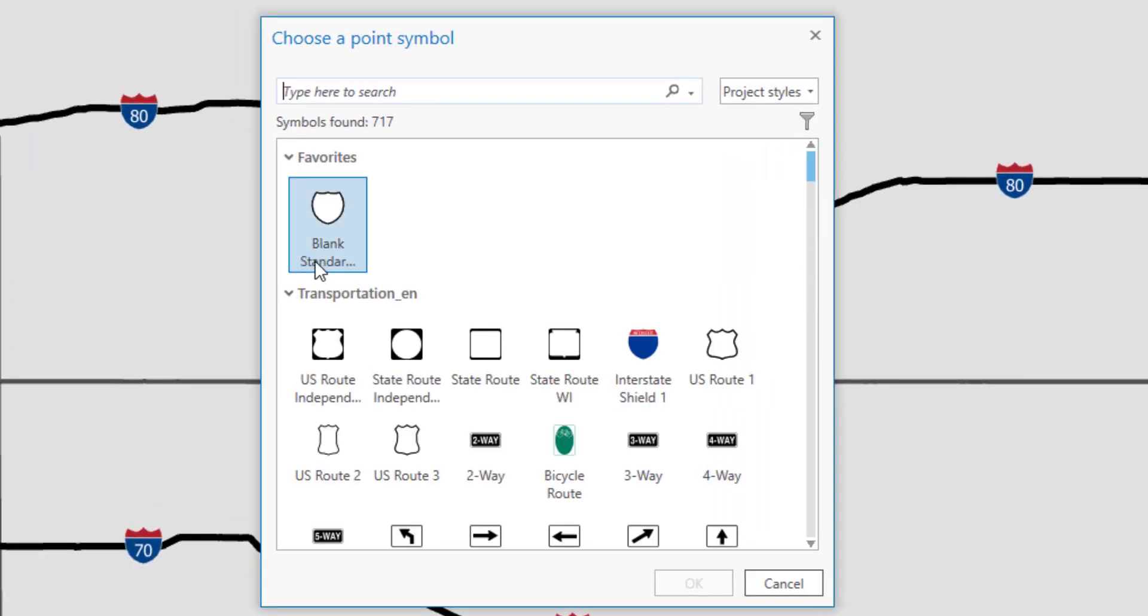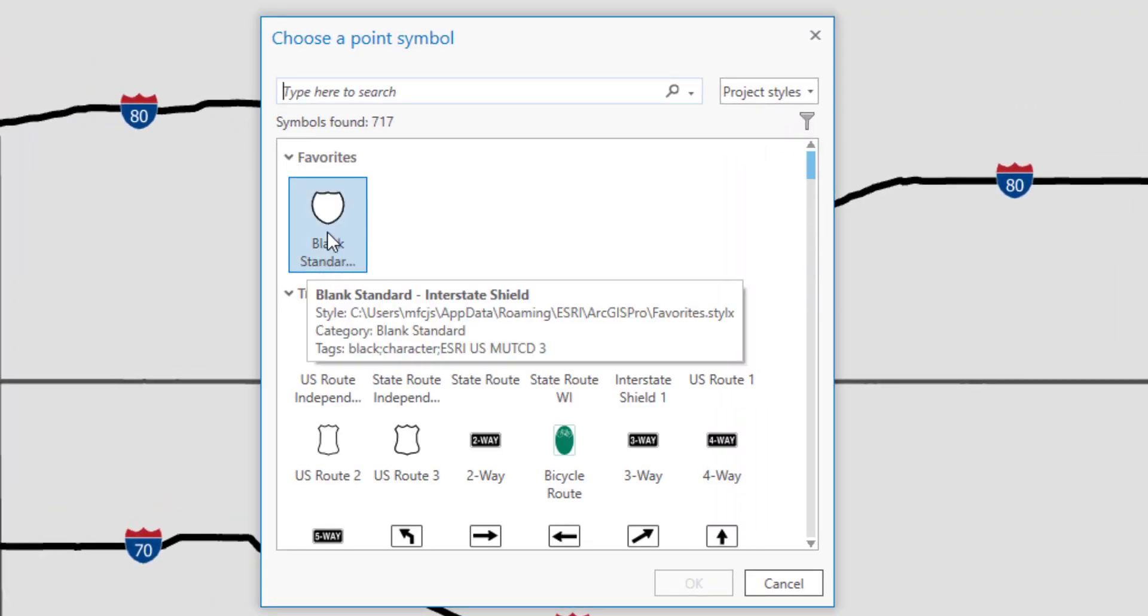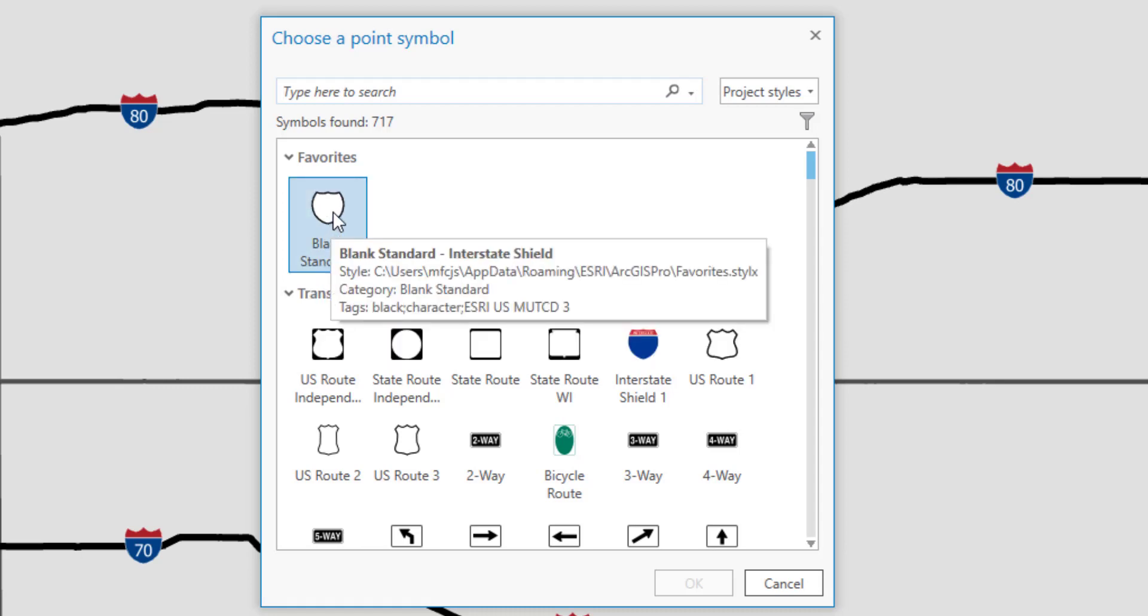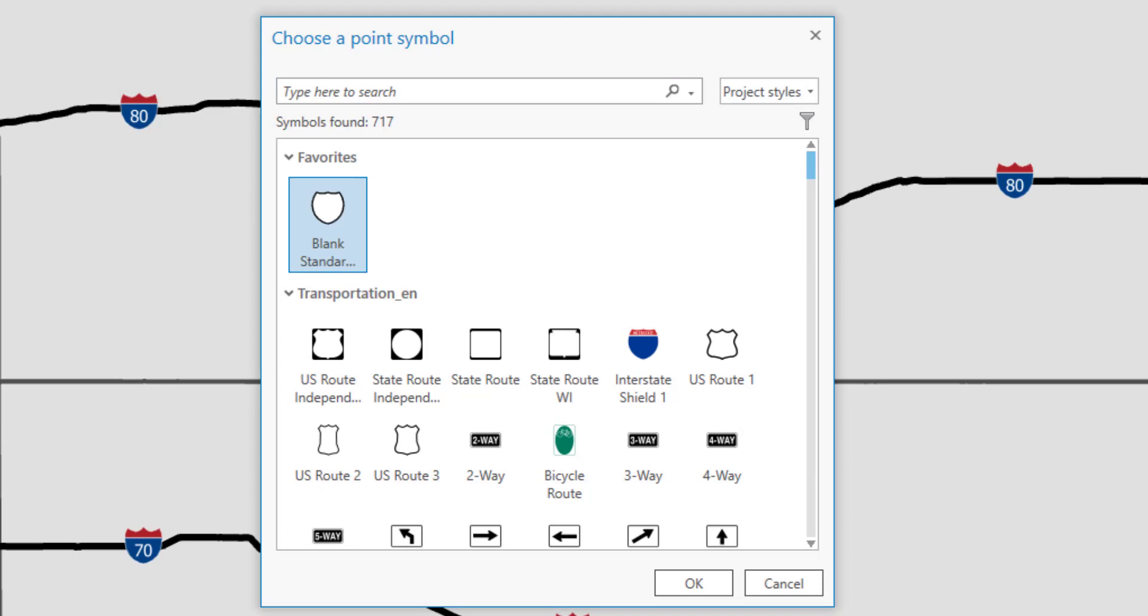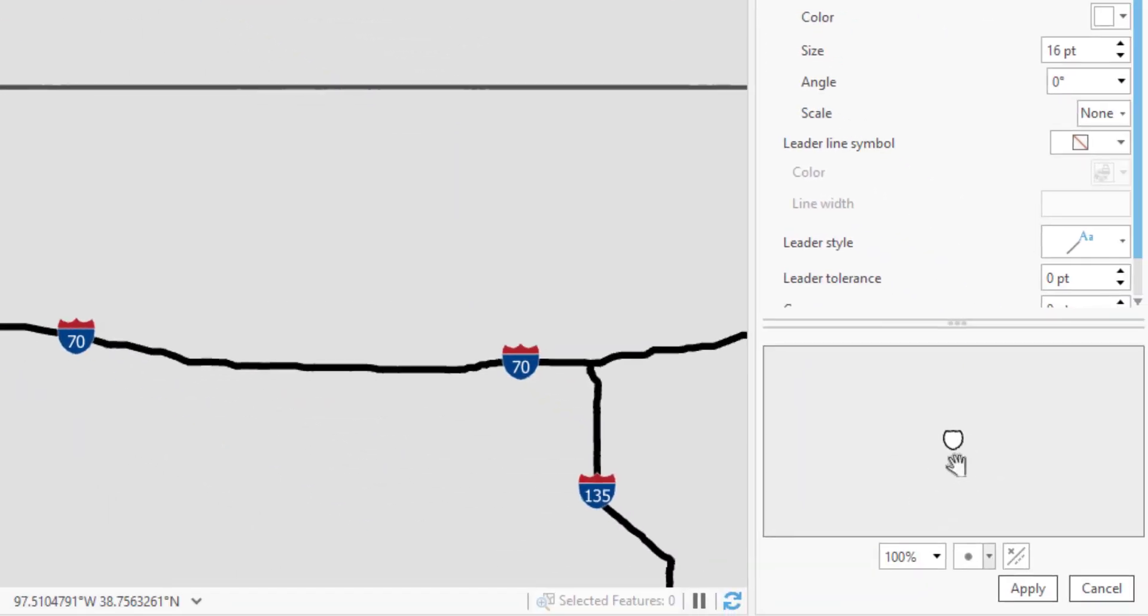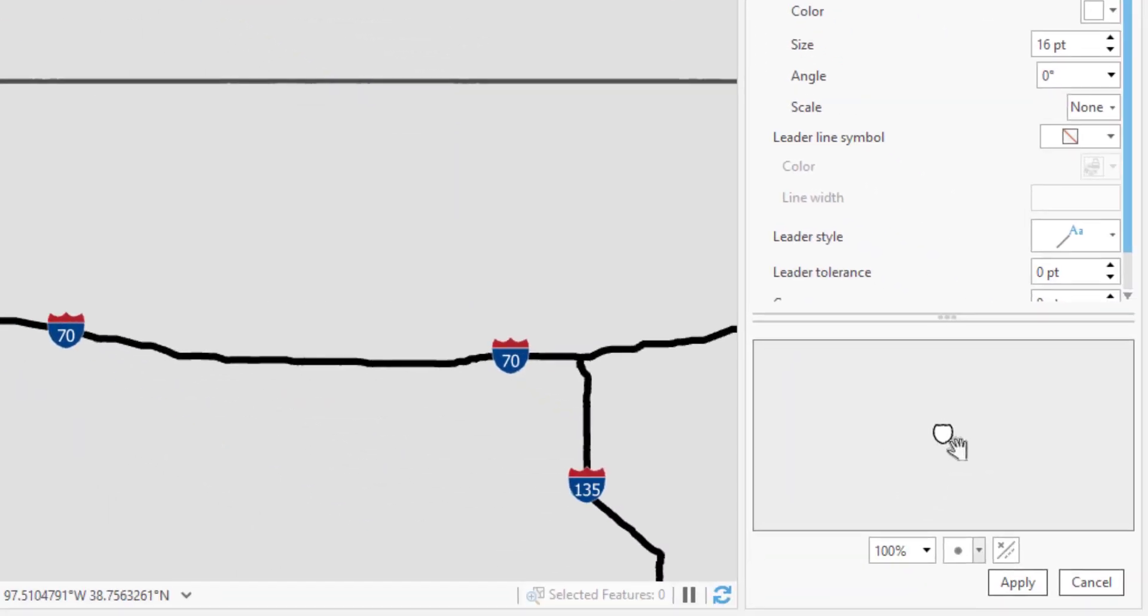So what I'll do is I'll click this drop down and then I'll go to more point symbols and you can see now that the shield that I just edited and placed in my favorites is here. So I can say blank standard and say okay and now you can see that the shield is here.